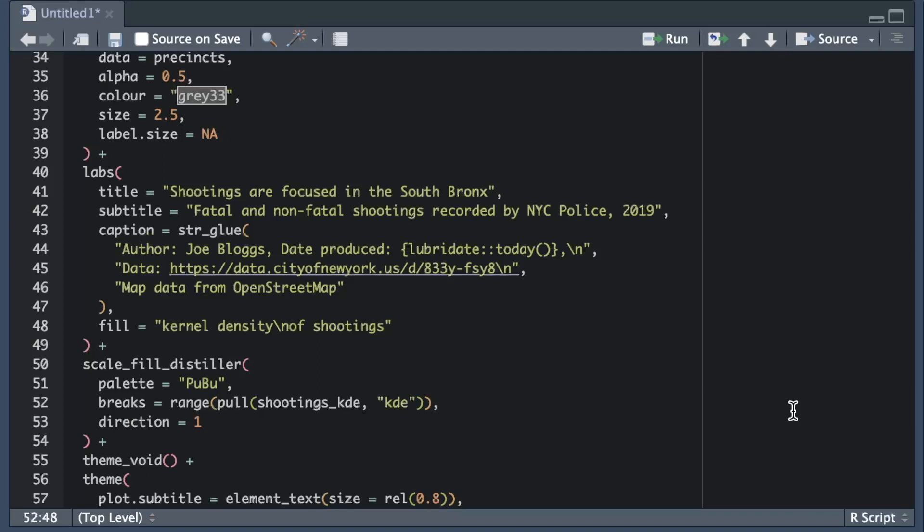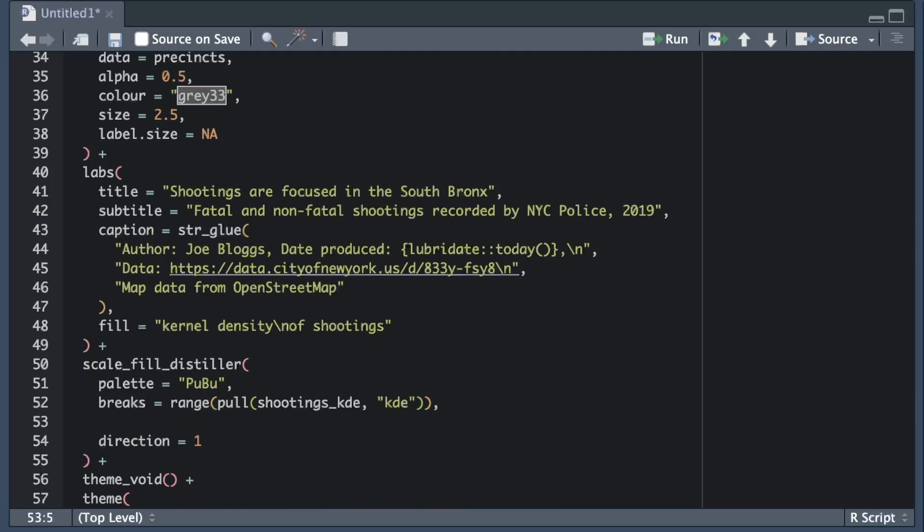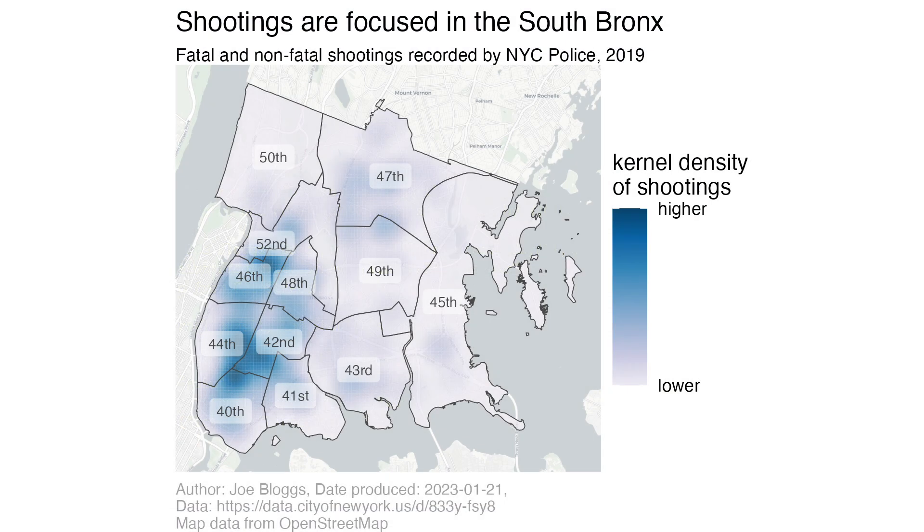The final thing I need to add to the scale_fill_distiller function is the text of the labels that I want to add to the legend. I do this using the labels argument. Since there are going to be two labels I need to provide two values so I use the c function to combine two values together into a vector of labels. When I run the updated ggplot stack I can see the legend title and labels have now changed to the values I wanted.